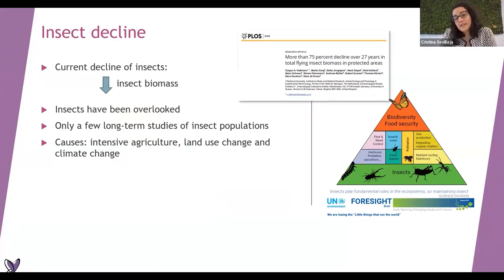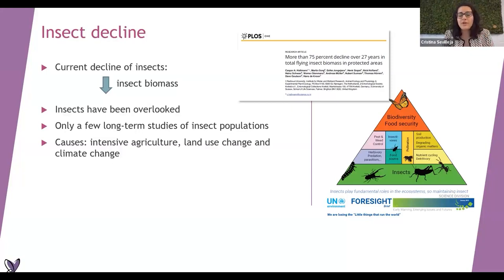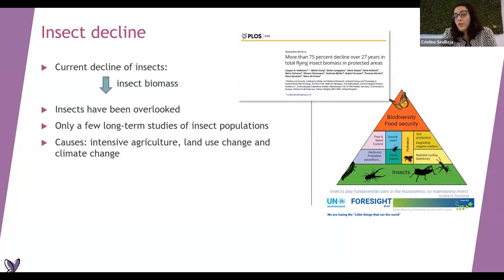There have been recent scientific papers showing that and making an alarm that we need to take care more of our insects. However, we have not been studying much insects for a long time. In some cases, we don't have long-term studies, so we don't know exactly the population situation.